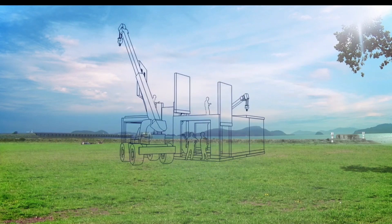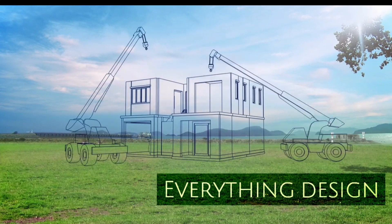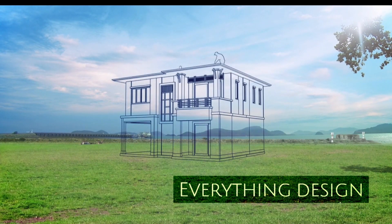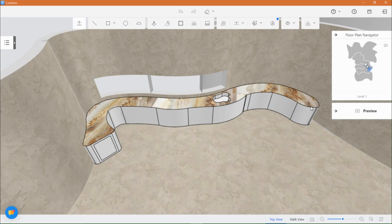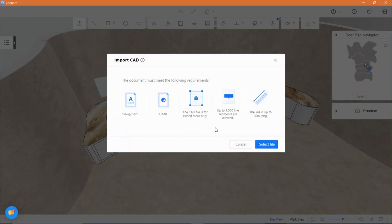Welcome back guys to another video of Kuham tutorials with everything design. Today, we will be building a curved kitchen from scratch using the material and component tool.